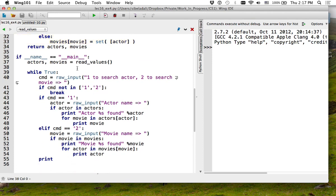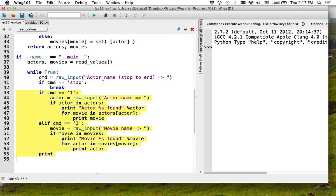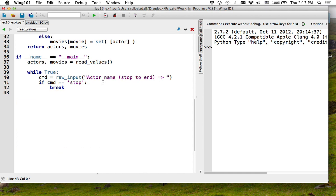Last time I basically continued to read input until the user put in something that was not one or two, and then printed information. This is exactly what you're trying to do with homework six. So let's try to do the same thing, but now I'm going to try to find all the movies for an actor. If you enter 'stop', I'm going to break out of the loop and the program will end.